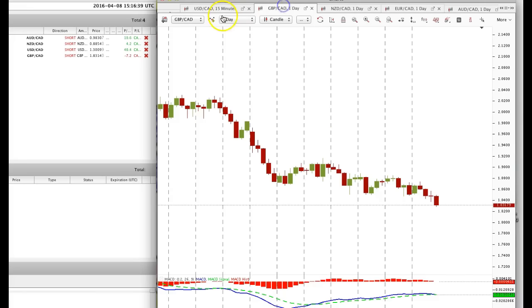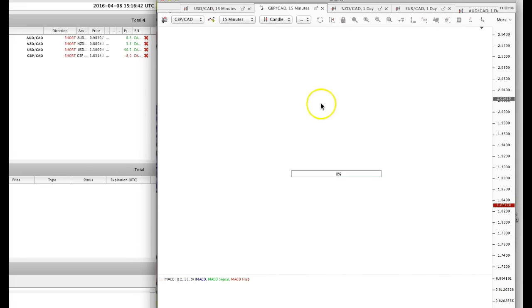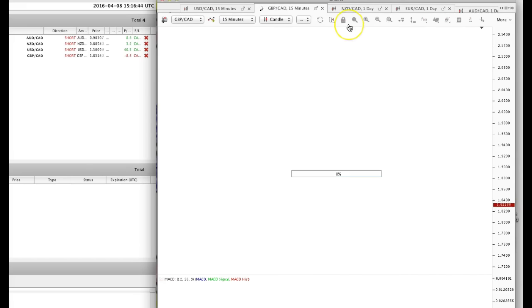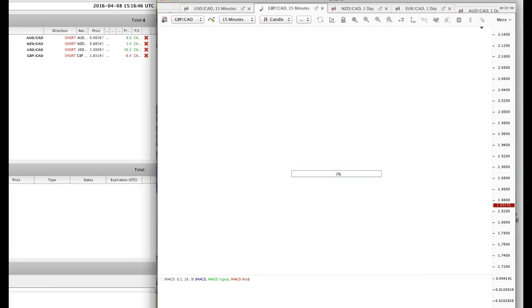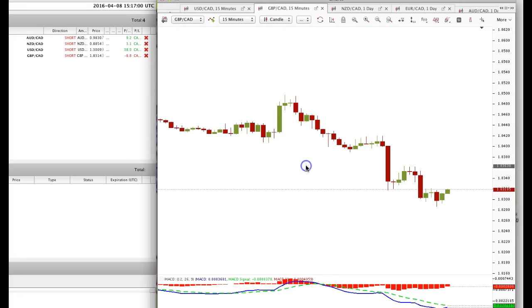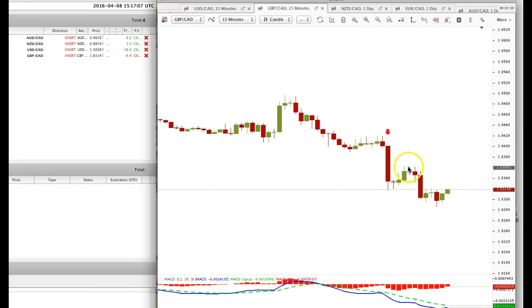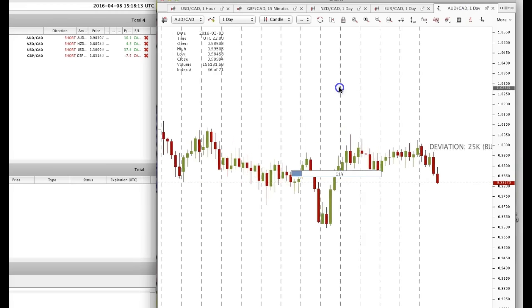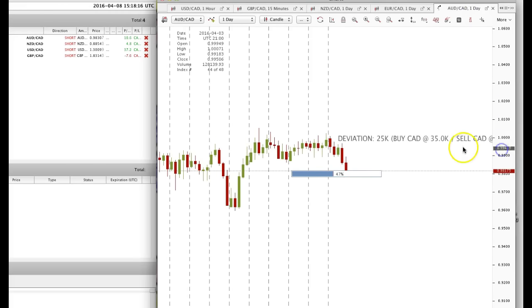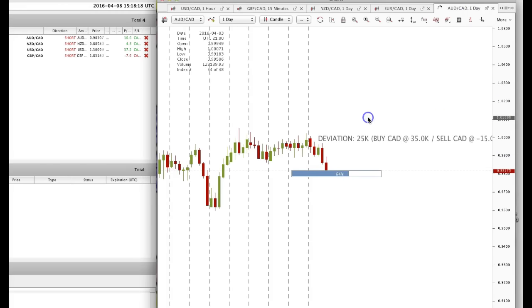Let's look at Pound CAD on a 15 minute chart. There's the initial reaction to the news event right there, then there's the retracement and there's the trade. These numbers are strong enough that the market should continue to sell off USD CAD, Pound CAD, Euro CAD, and New Zealand CAD.